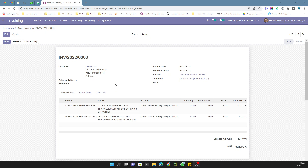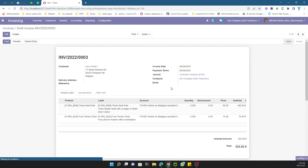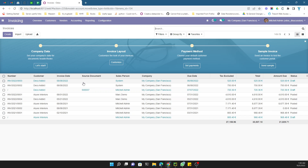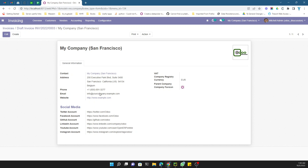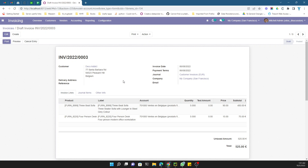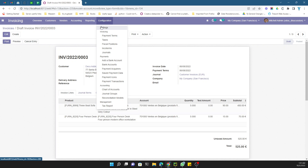First of all you will have to activate the debug mode and then activate multi-currency so that you can see the currency field on the invoice. In Odoo you have one base currency which is set on the company, and one secondary currency which is set on the invoice or any other record. When you create an invoice and post it, it will create a journal entry in the base currency defined on the company, but you can create the invoice in a currency of your choice.